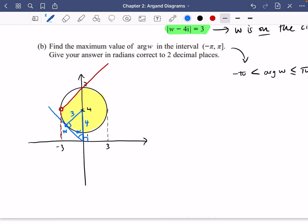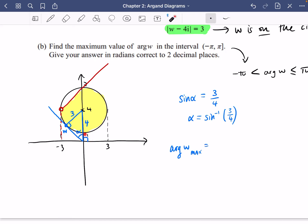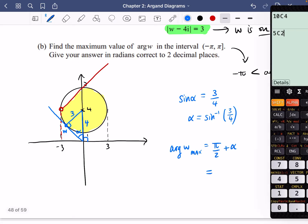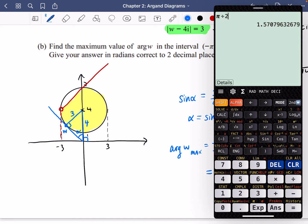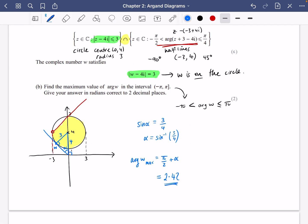To find the angle alpha, I need the opposite over the hypotenuse, which uses sine. So sin(α) = 3/4, meaning α = arcsin(3/4). The maximum value of the argument of w is π/2 plus α, so it's π/2 + arcsin(3/4). Putting that into the calculator: π/2 + arcsin(3/4) gives 2.42 radians to two decimal places. So the maximum argument of w is 2.42 radians.